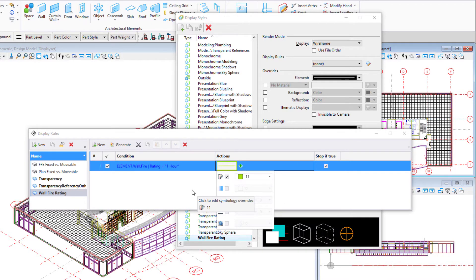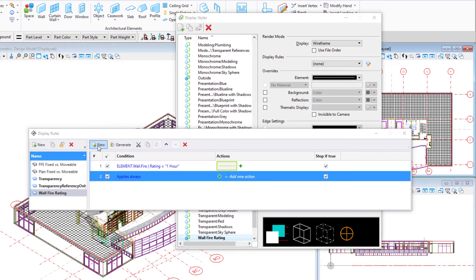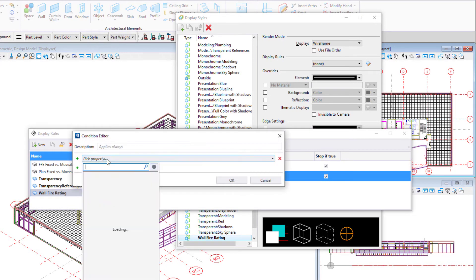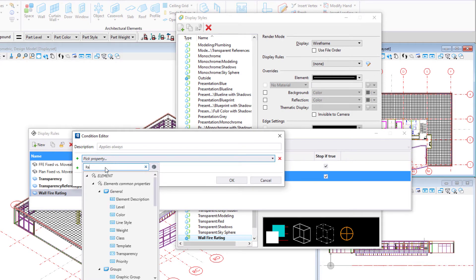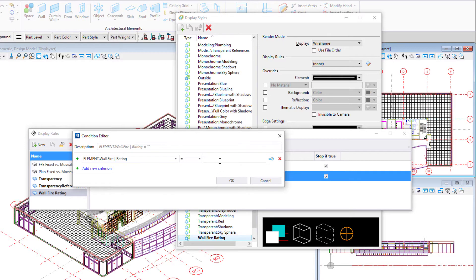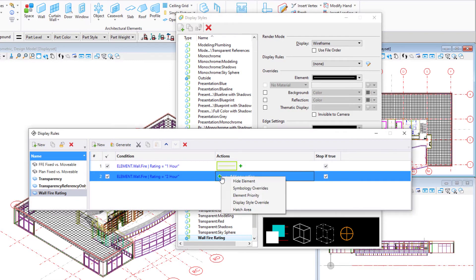Use the new icon to create a second display rule that creates the condition element wall fire rating equal two hour. And set a symbology override of a different color for two hour walls.